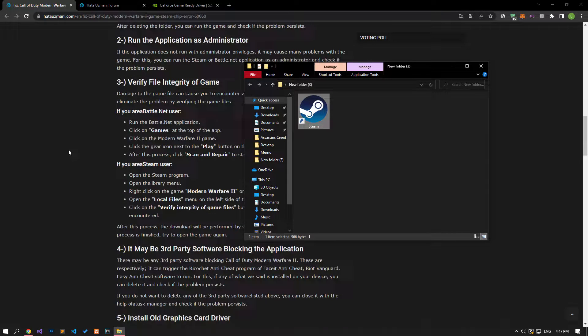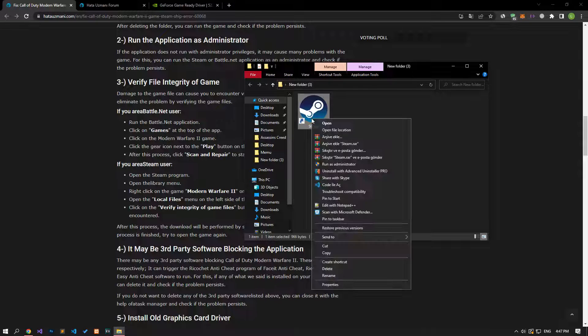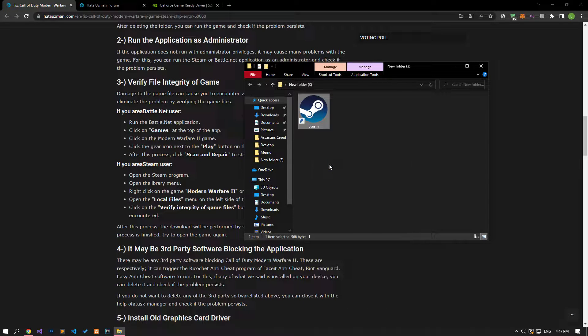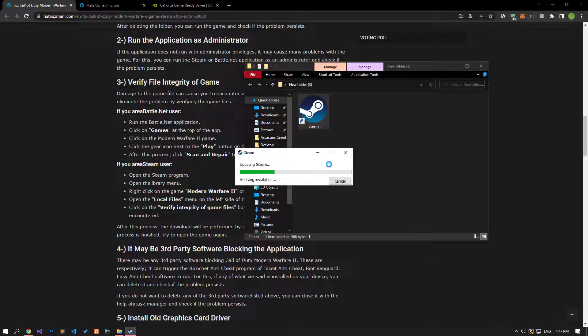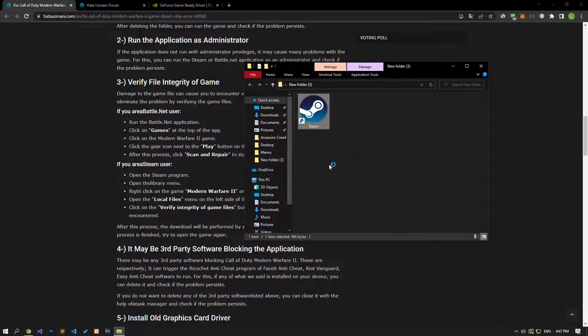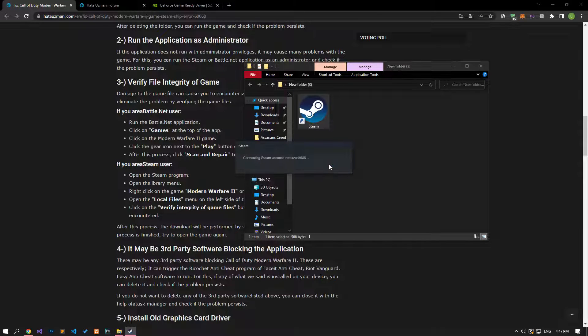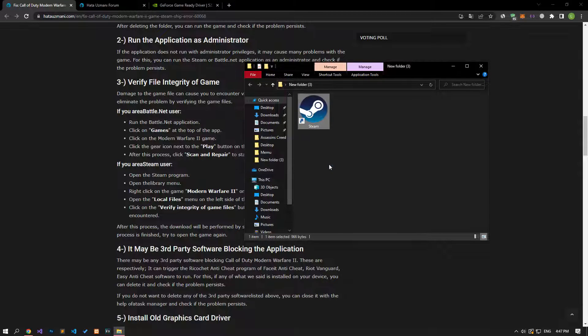The fact that the application does not run with administrative privileges can cause us to encounter many problems with the game. For this, you can run the Steam or Battle.net application as an administrator and check if the problem persists.